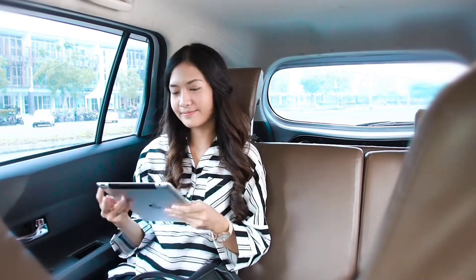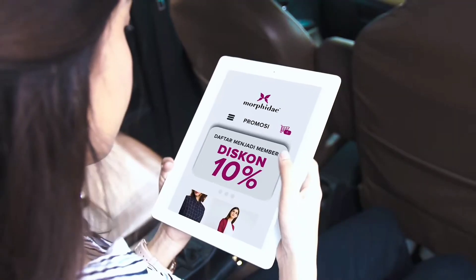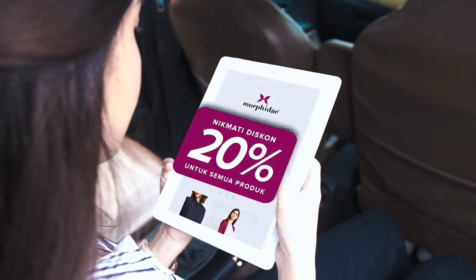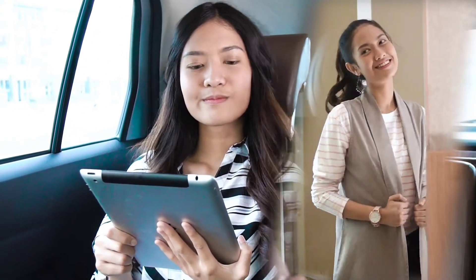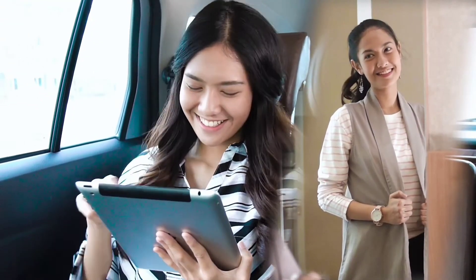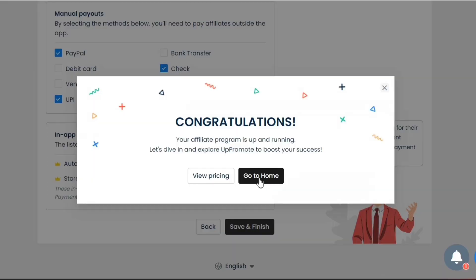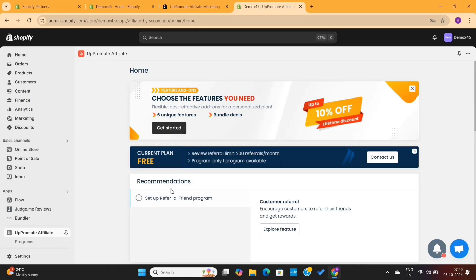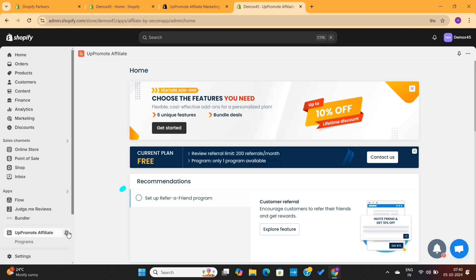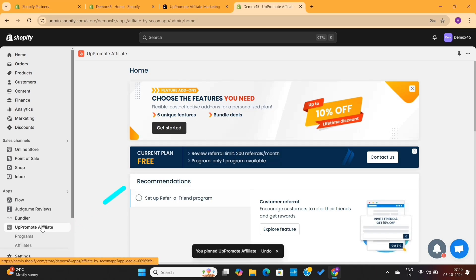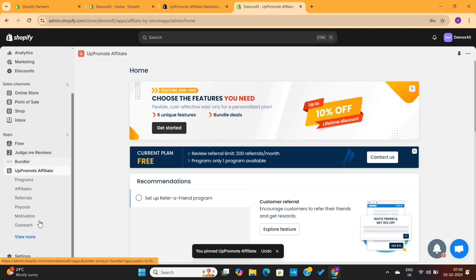Now we are going to look at some other important stuff that will make our affiliate program much more professional and attractive. I will click on the Go to Home button, which will take us to the Uppromote dashboard. On the left-hand side, make sure to pin Uppromote here so that you can easily access it whenever you want to.